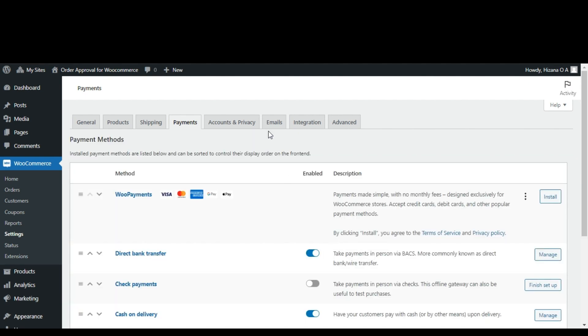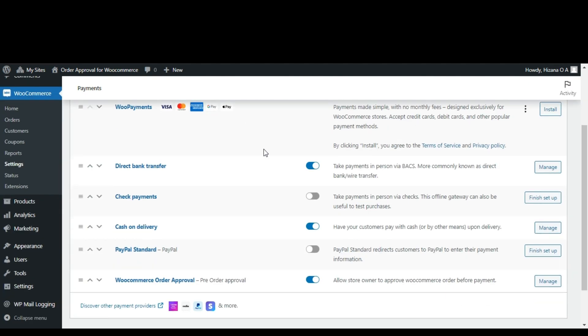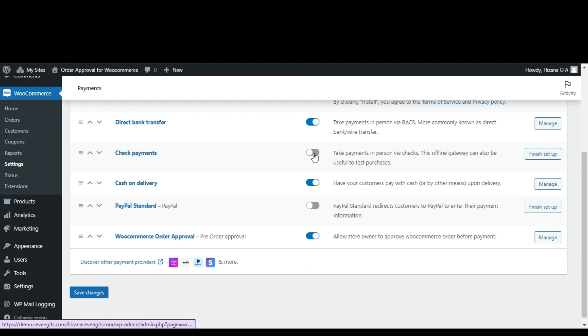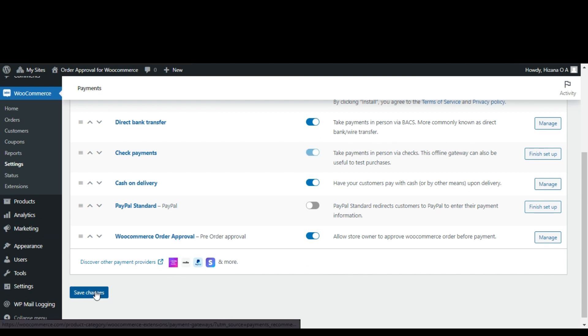Then, choose any extra payment gateways you want by ticking the boxes next to them. Finally, after making your selections, click save changes to finalize your settings.